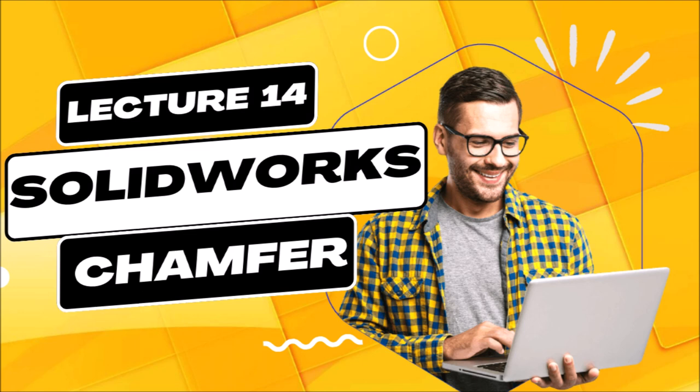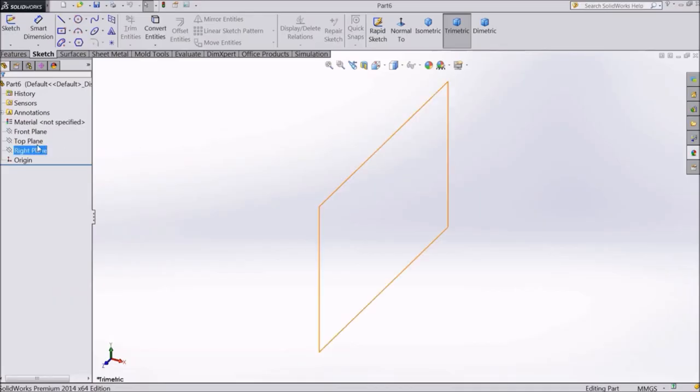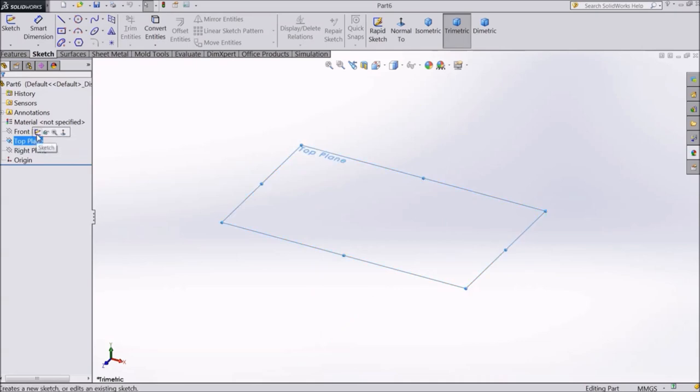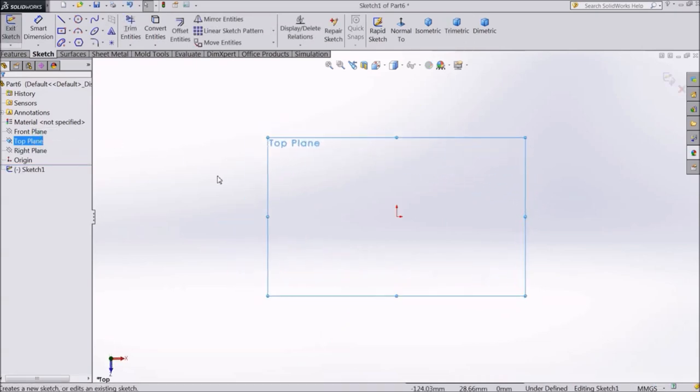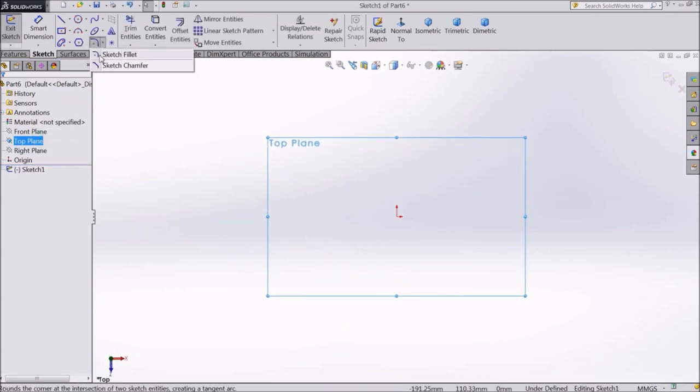So let's first select a Plane, say Top Plane, and Sketch. Now see this is the Sketch Filet icon. If you click on the drop-down icon, you will see two options.